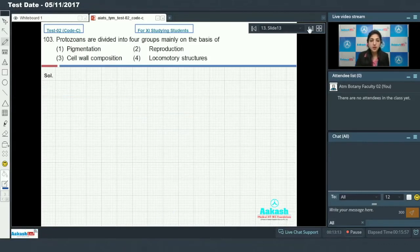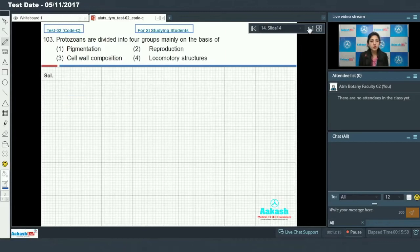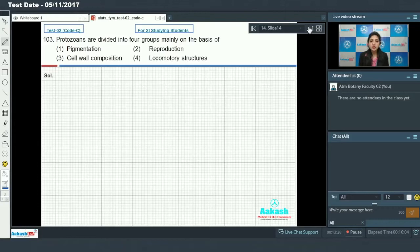Moving on to the next question, that is question number 103. Protozoans are divided into four groups mainly on the basis of...